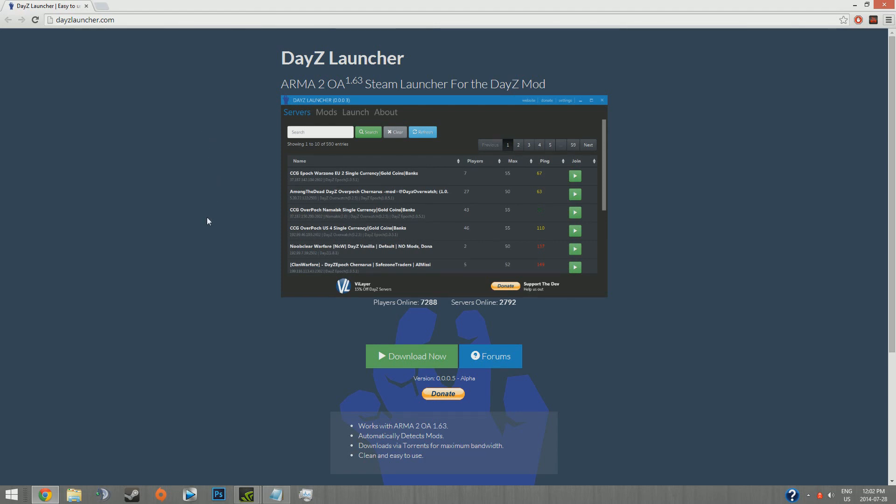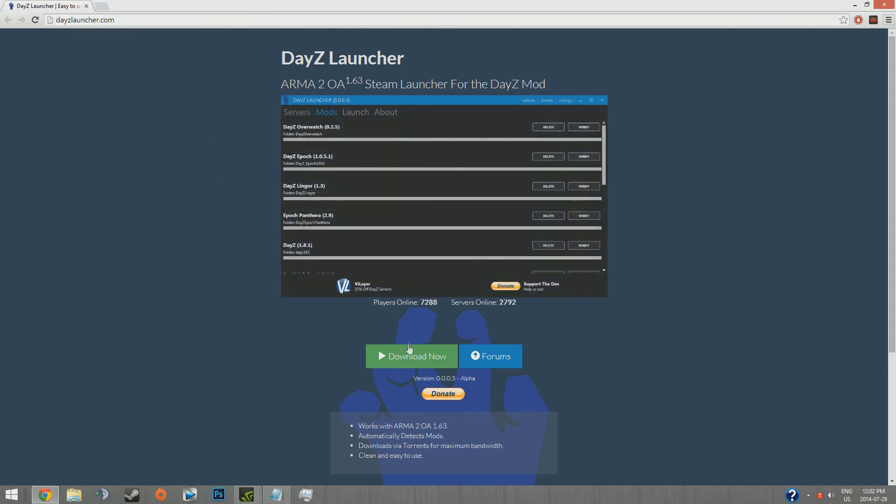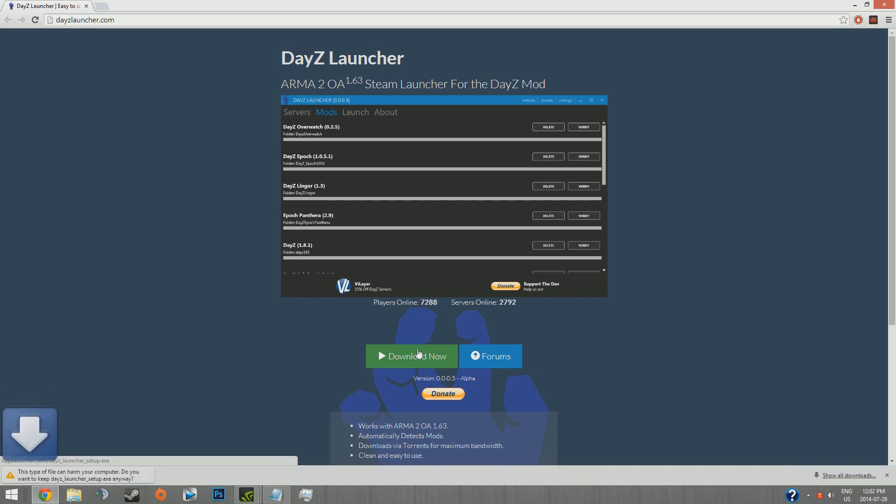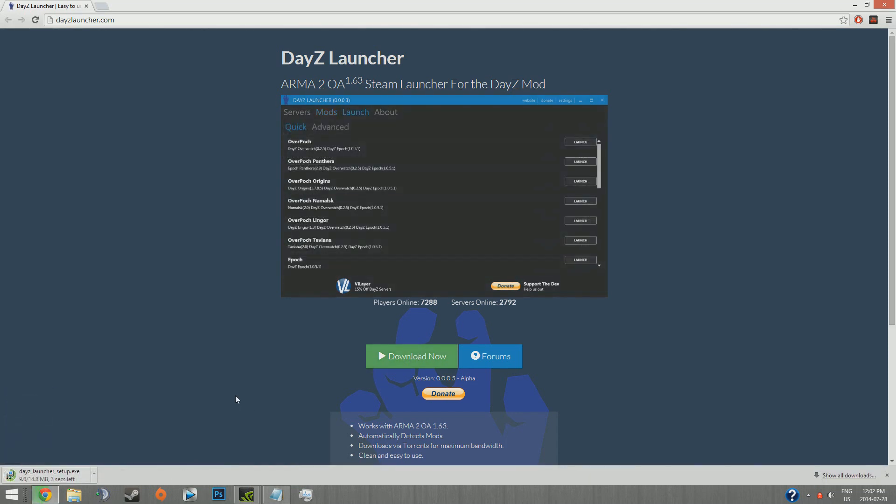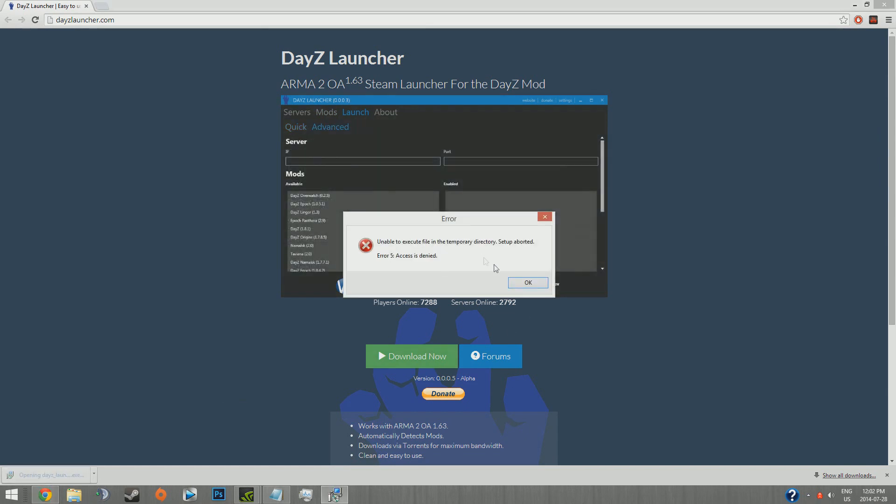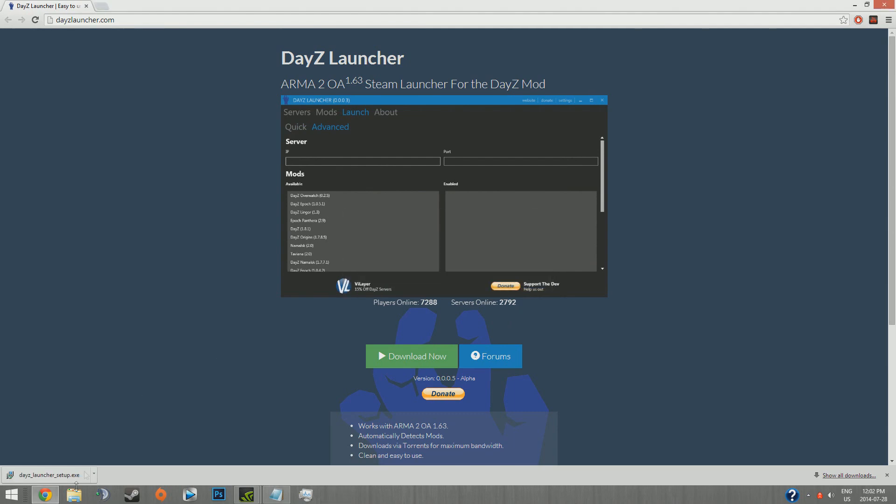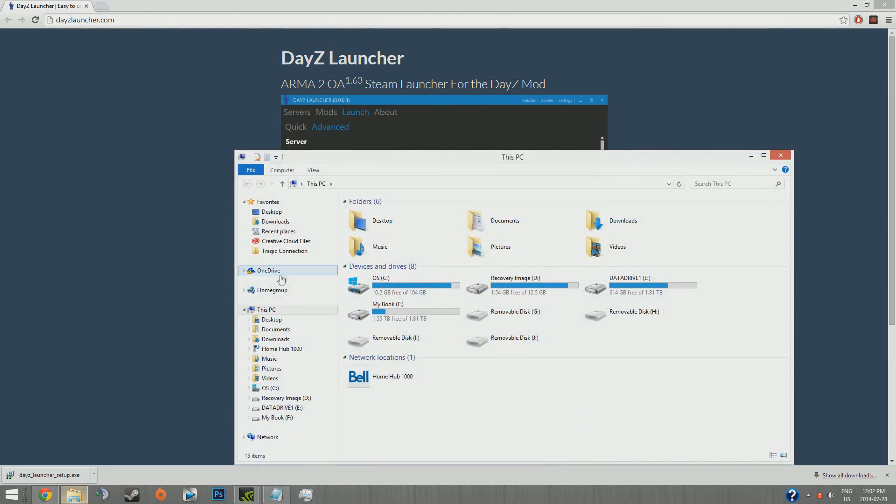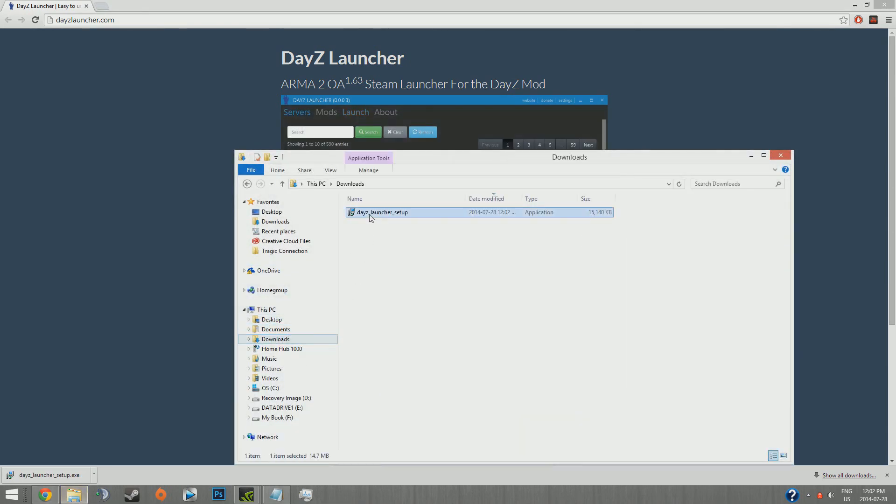To download it, simply go to the website, it will be in the description, click download. Now if you don't have the automatic permissions, you need to run as administrator, so just go to your downloads if you get that error. Run as administrator here.